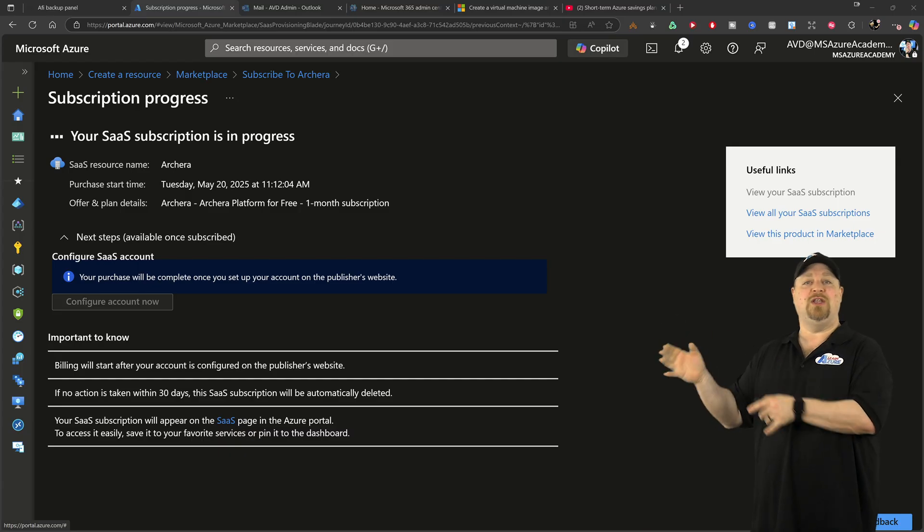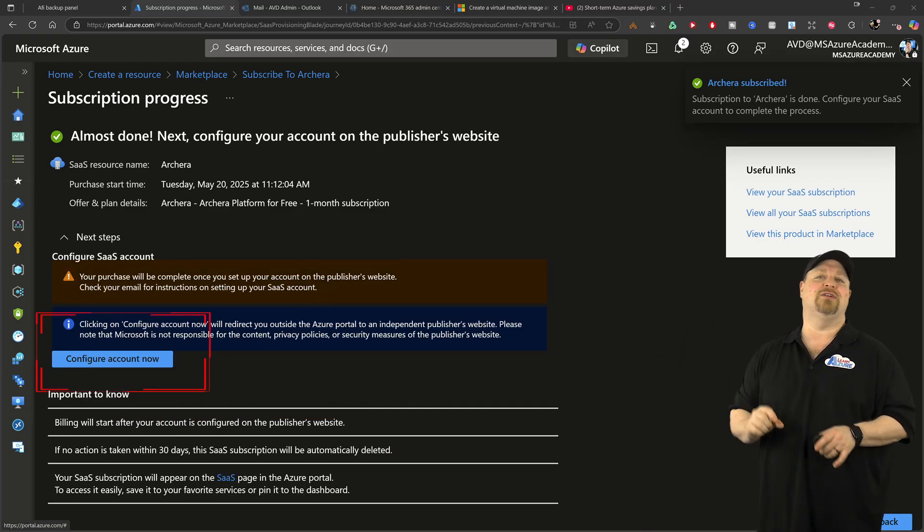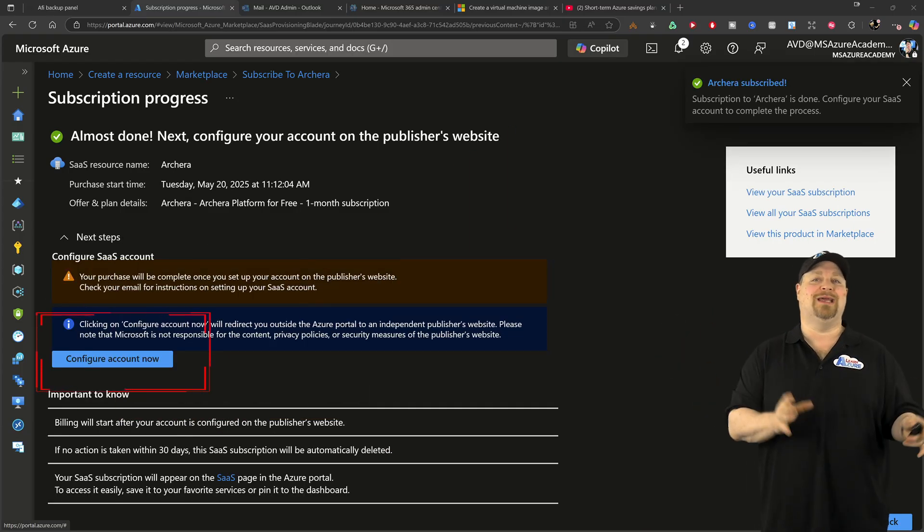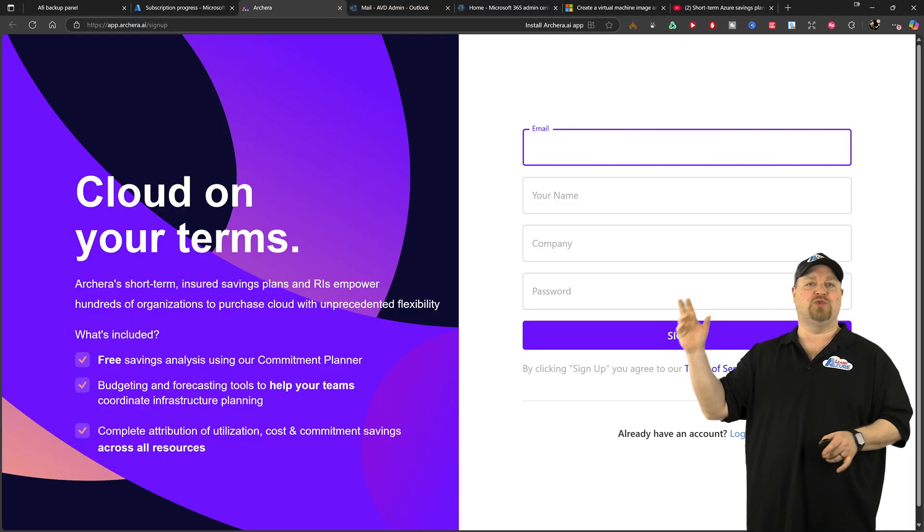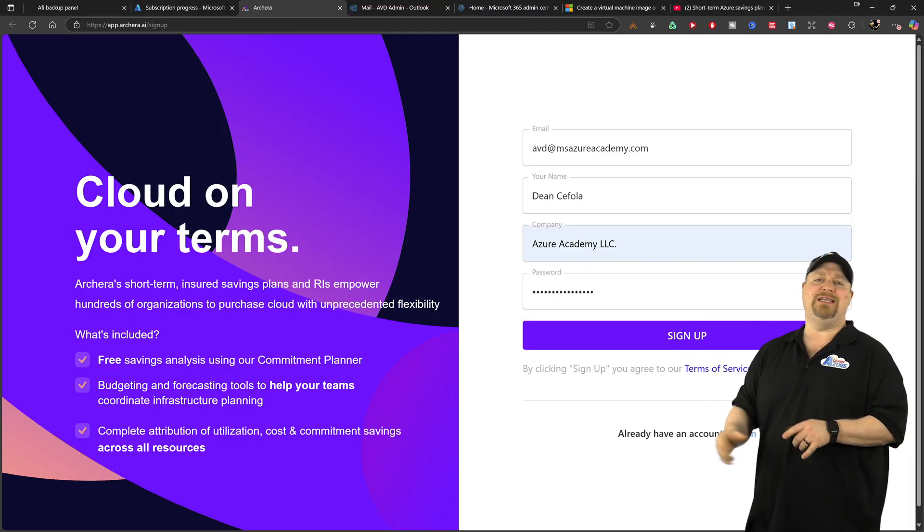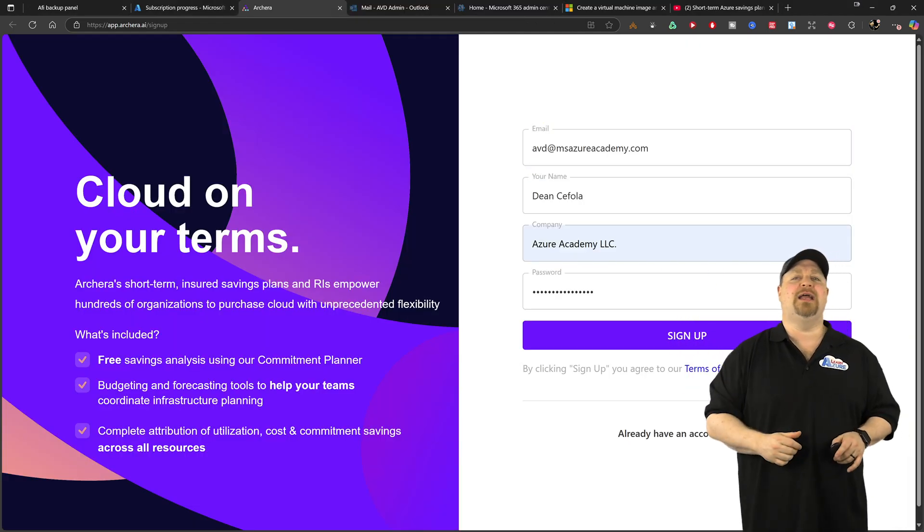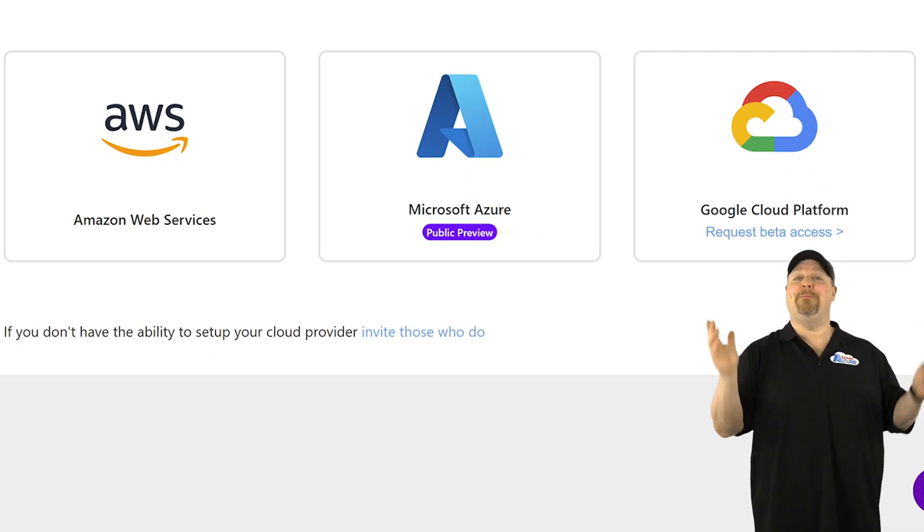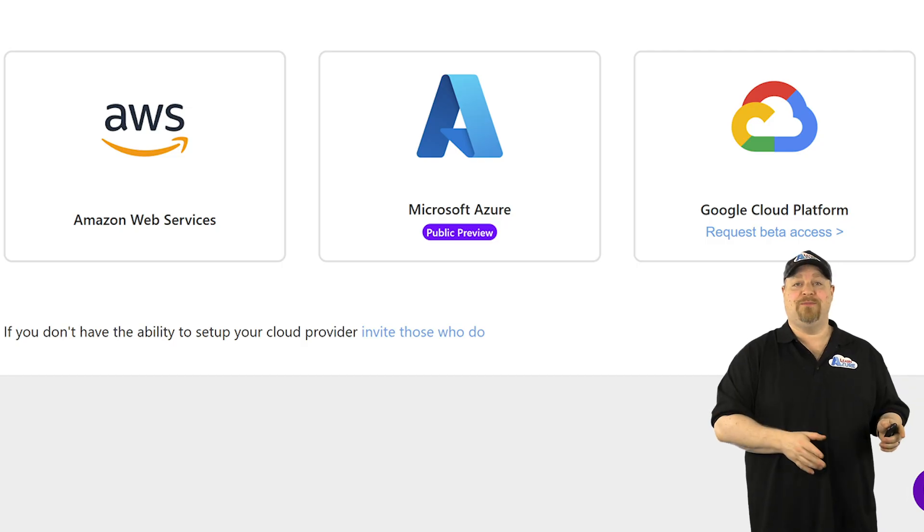Once this is complete, you want to click here to configure your account on Archira's website. Just enter all of your details and click sign up. Now pick your cloud.